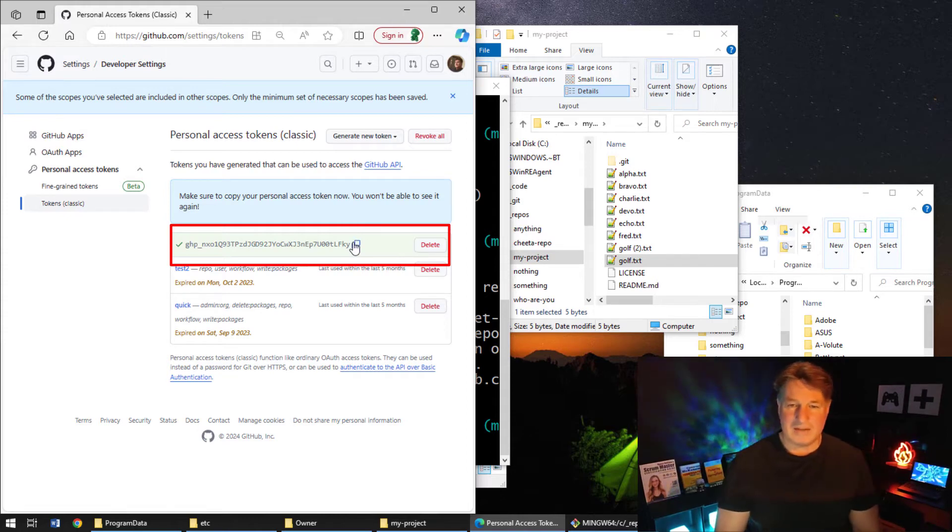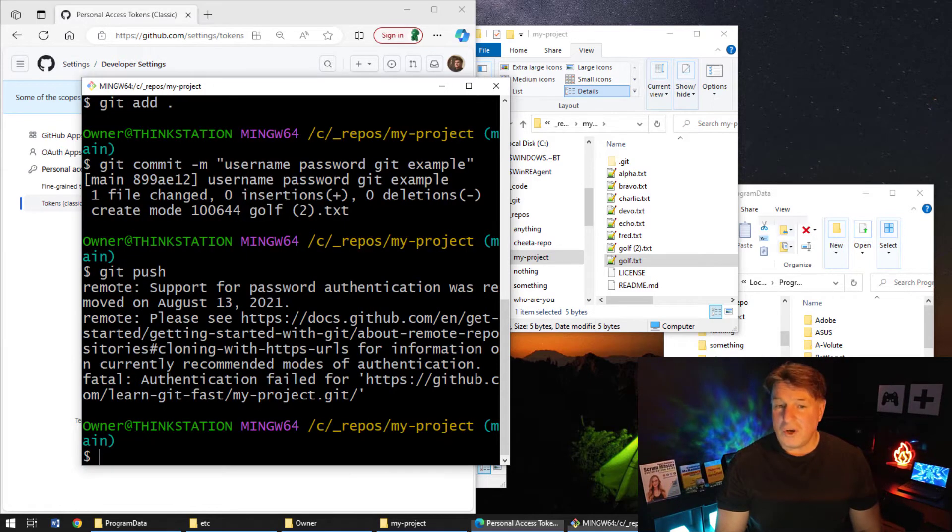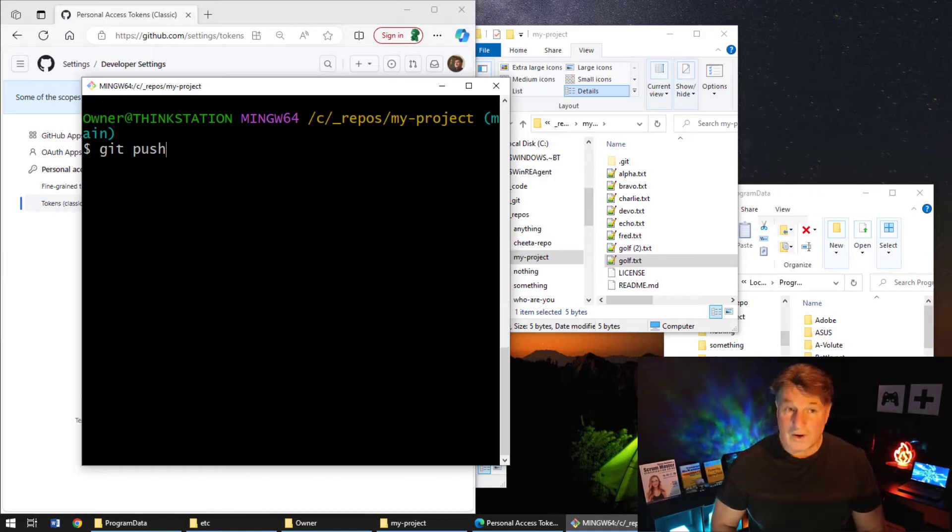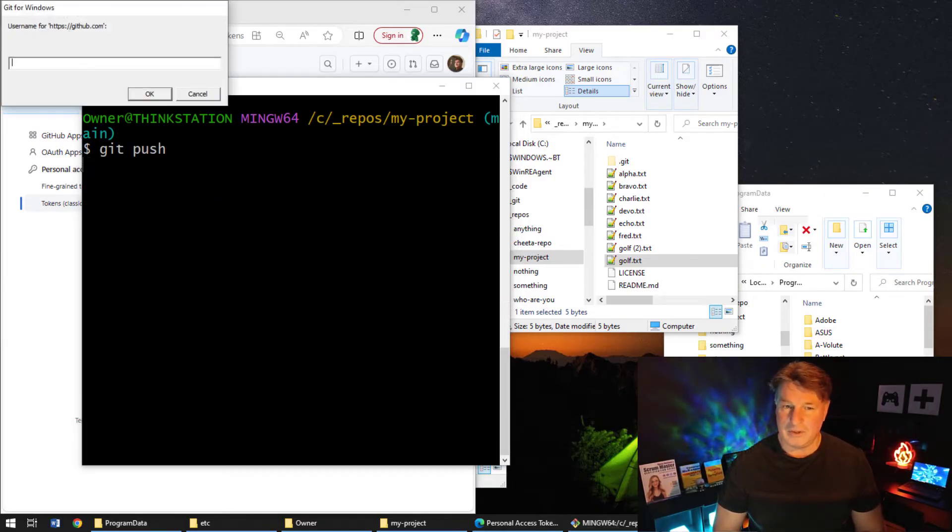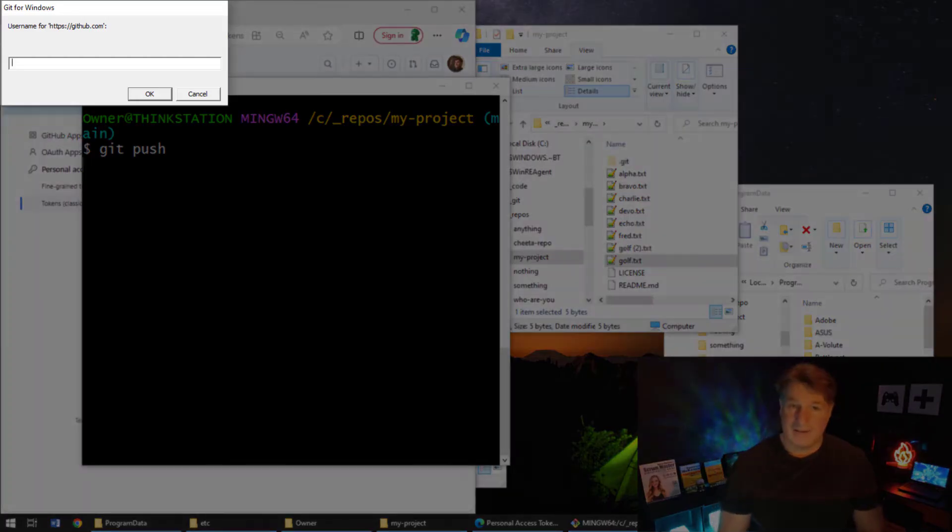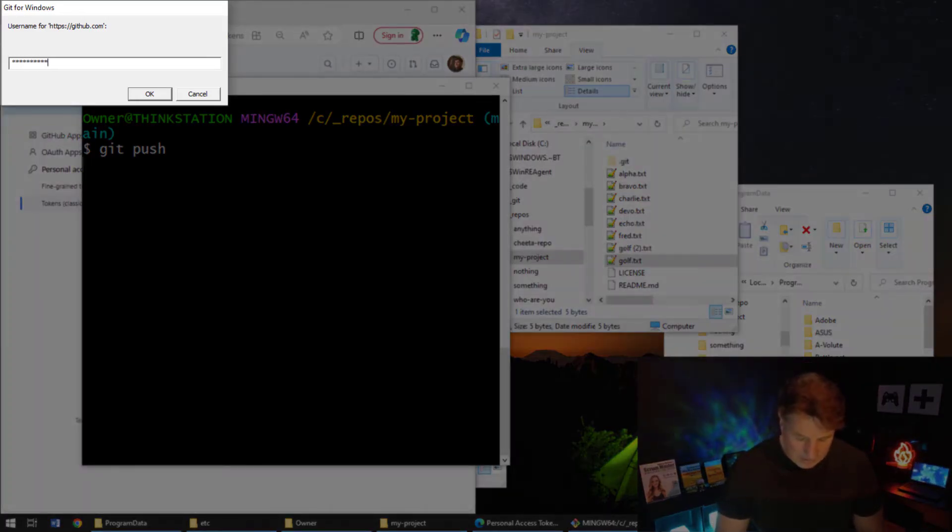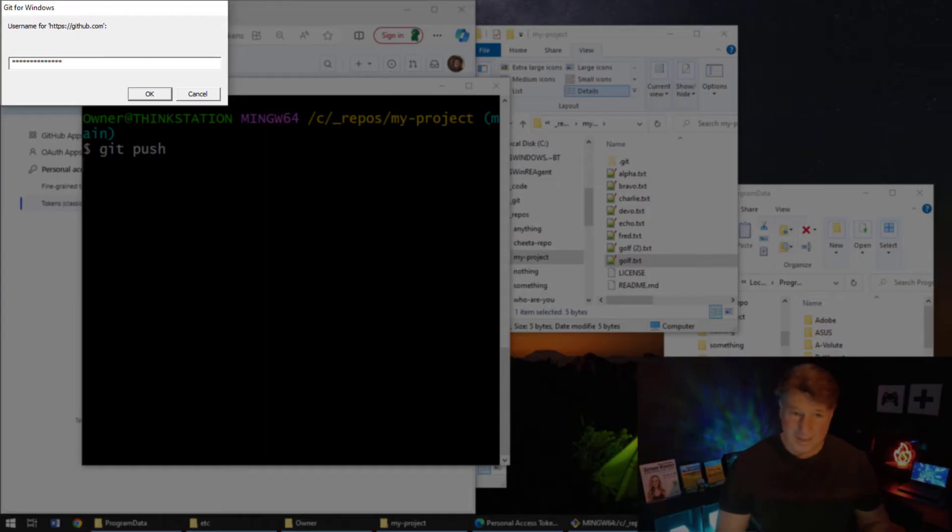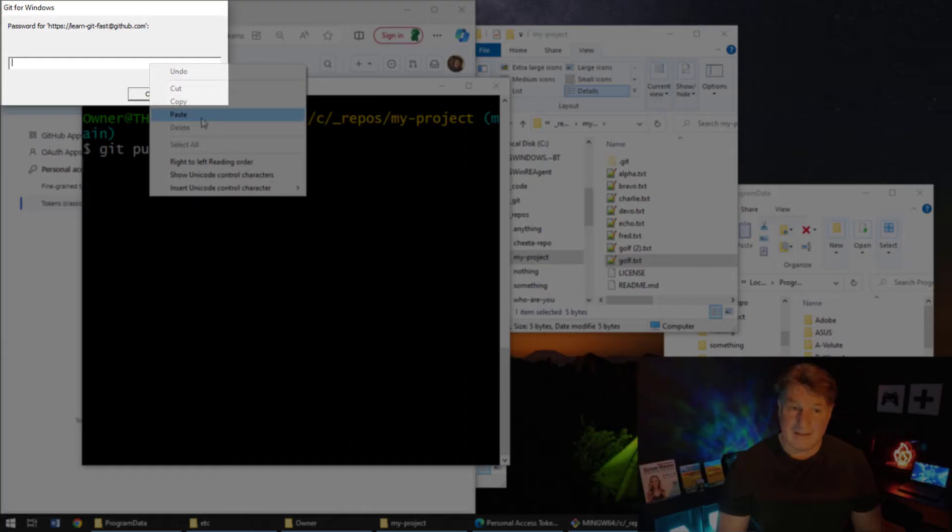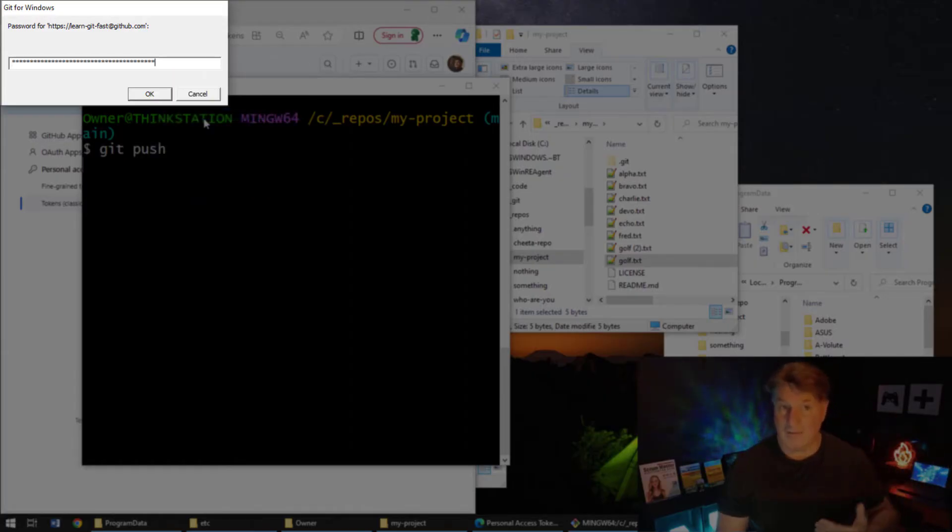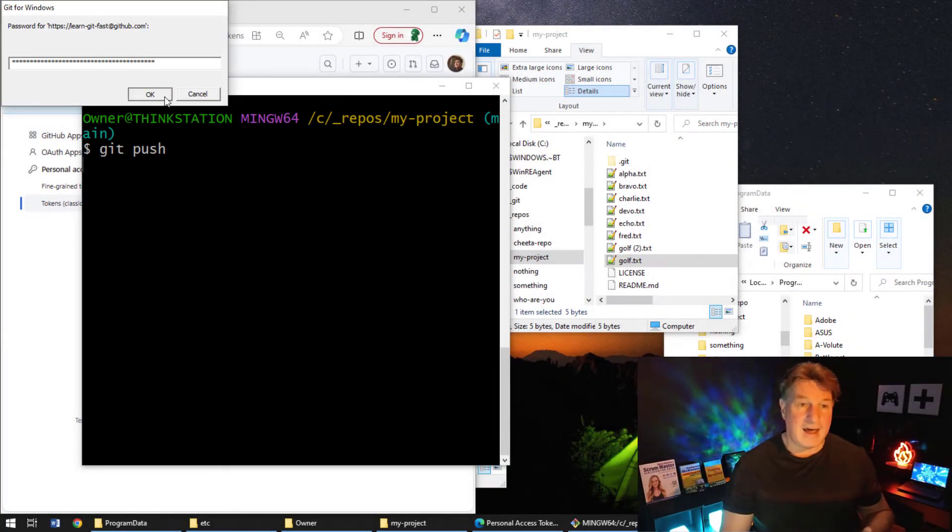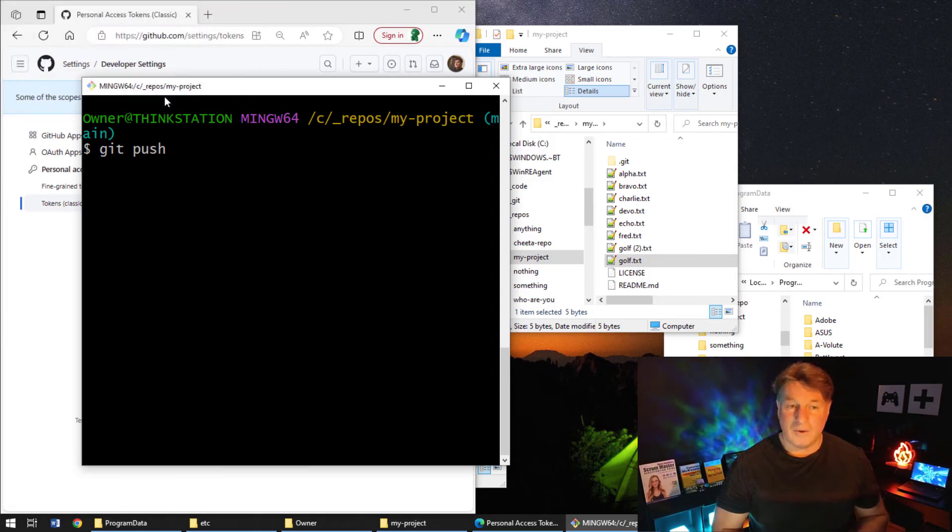And now with that token, well, I can come over here and I can try once again to do that git push. Now it's going to be Groundhog Day - it's going to ask me for my username. LearnGitFast, I hope I typed that in correctly. I'm going to click OK. Now I'm going to paste in that long GitHub access token, as it could be Bitbucket, could be GitLab. I'll click OK.